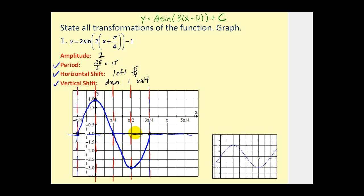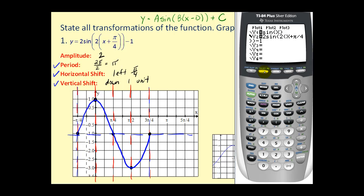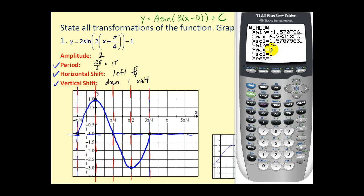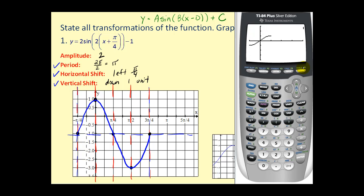Now we can graph this function. If we wanted to continue, we'd copy and paste it over additional intervals of π radians. Let's check this on the calculator. I've set up the window from negative π over two to 2π radians, scaling by π over two, y-min negative four, y-max three. The thin line is the basic sine function, and the bold line is our transformed function. On the interval from negative π over four to three π over four, our graph is correct.